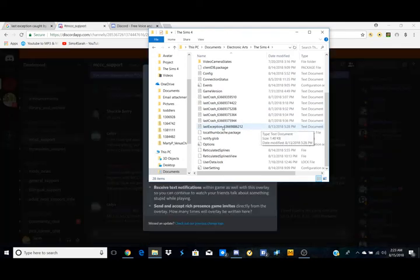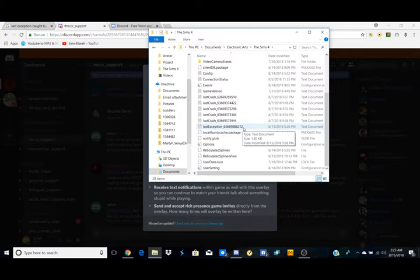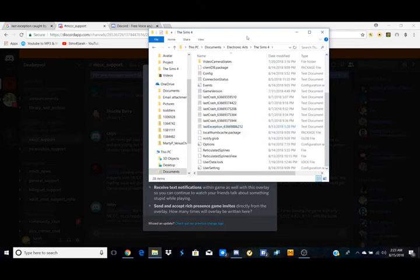Typically, if you already have a last exception in your file and you get a new one, it's going to have all those numbers after it. But if you decide to delete stuff, it's just going to say last exception if you don't already have a last exception file in there.